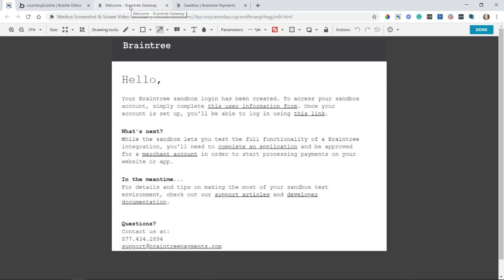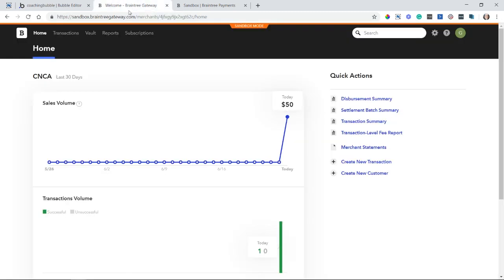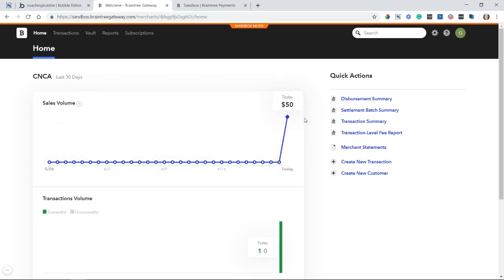So once you do have that sandbox account created, you're going to be taken to this dashboard, the sandbox dashboard for Braintree. Now, my dashboard already has some graphs and stats here for me because I have run a couple of transactions. But when you have a brand new dashboard, you're not going to see these graphs.